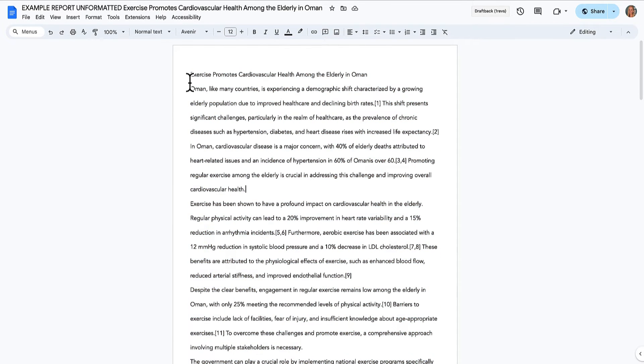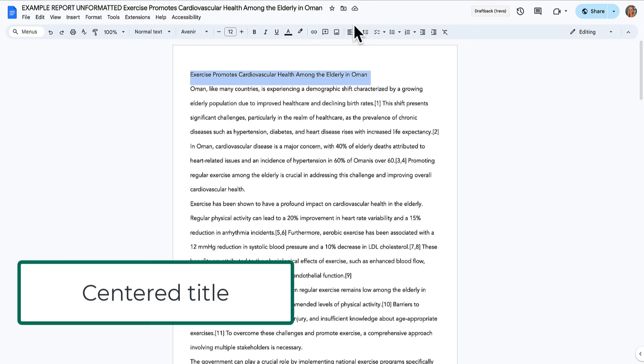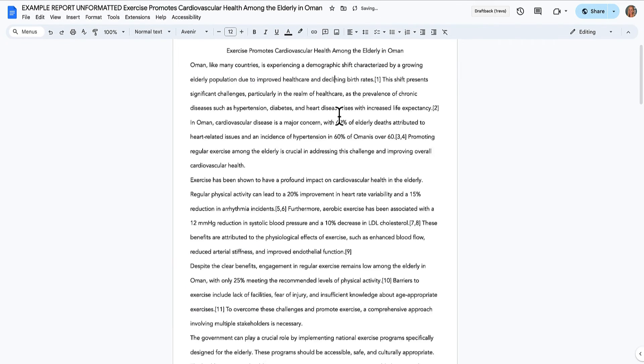And here I've got the title, it needs to be centered. So I'm going to select it and choose center.